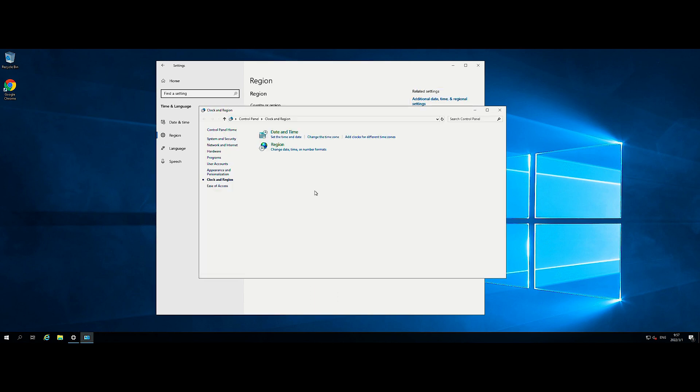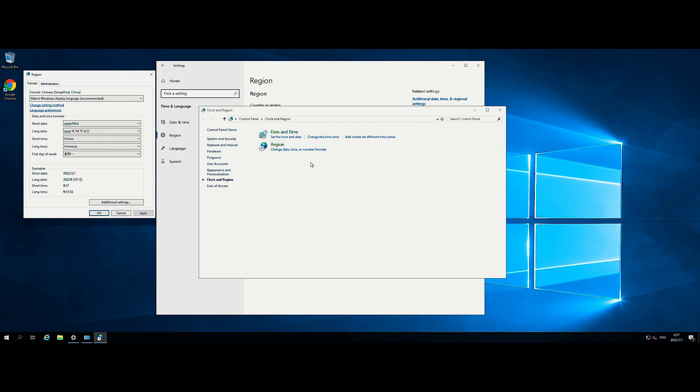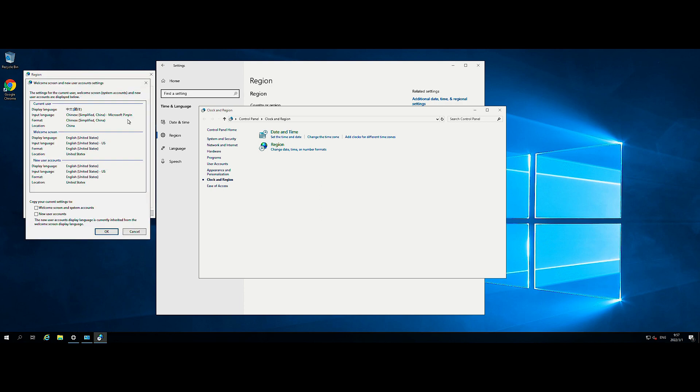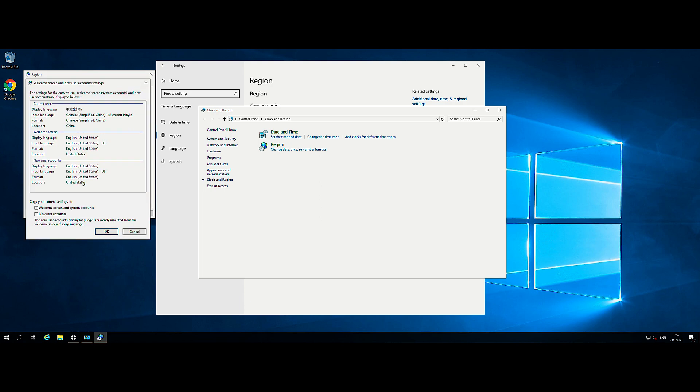On the Clock and Region window, click Region. On the Region window, open the Administrative tab and click Copy Settings. On the Welcome Screen and New User Account Settings screen, select all items under the Copy Your Current Settings to section and click OK.